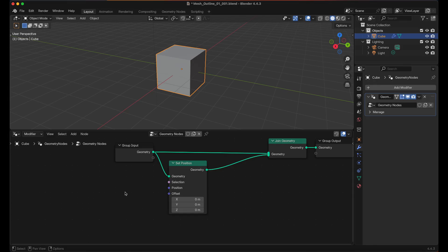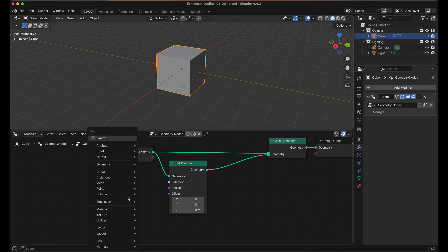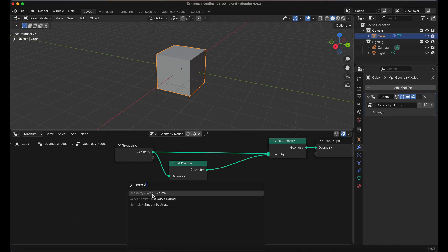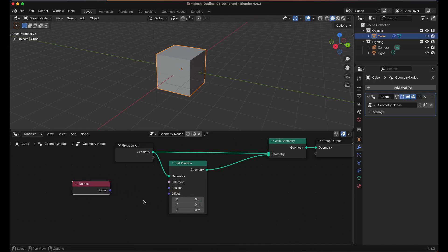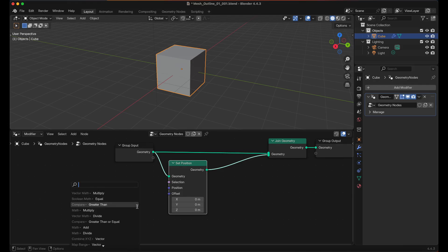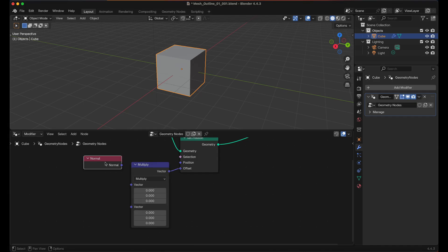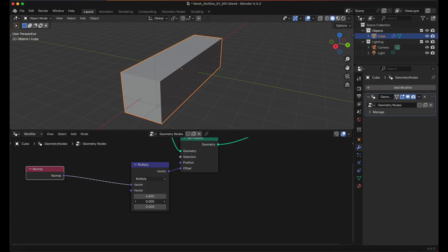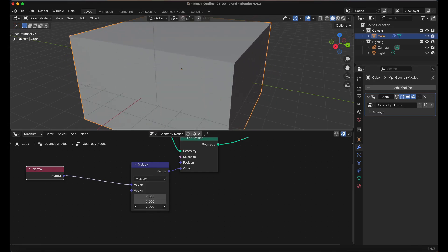And I'm going to hold Shift and press A, or you can click on Add and then you can search there. But I'm just going to hold Shift, press A, and then we're just going to start typing in normal. We want geometry read normal. And we can drag off of this, multiply, and then we will put the normal into here. And now as you can see we can scale along the face normals.